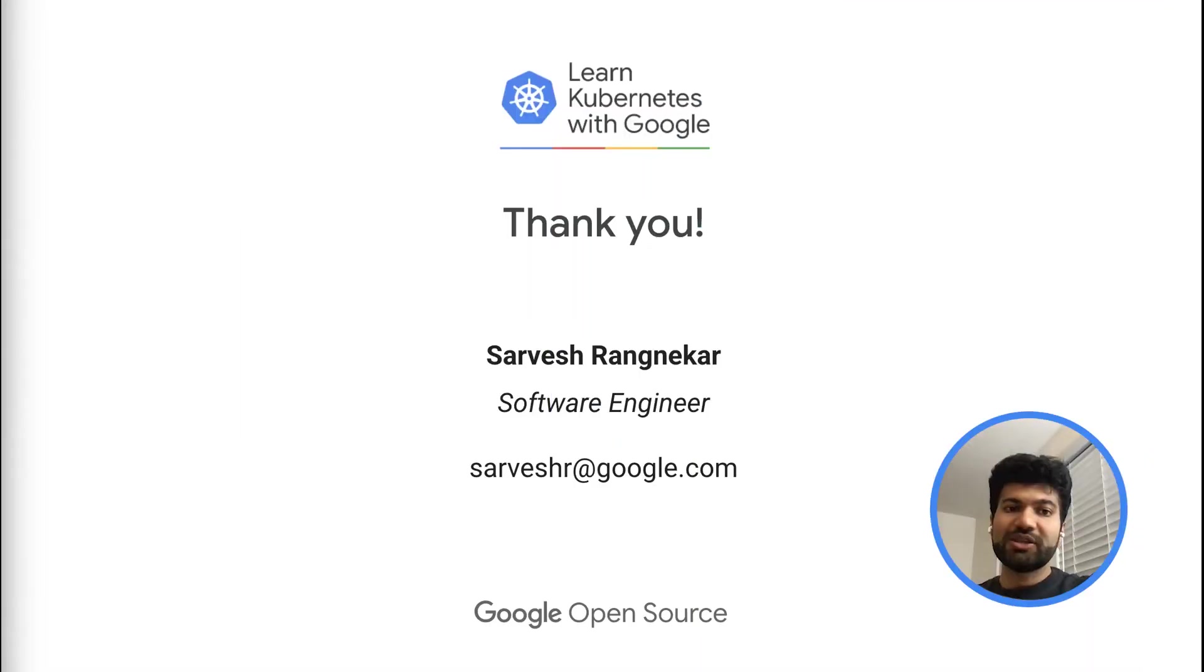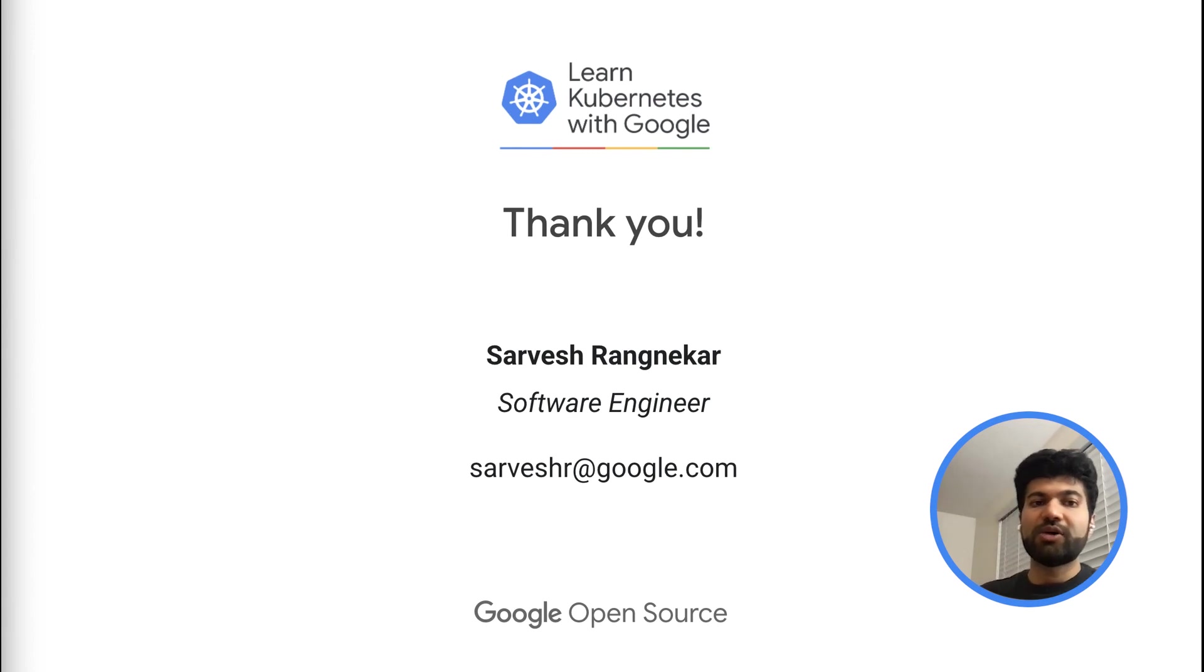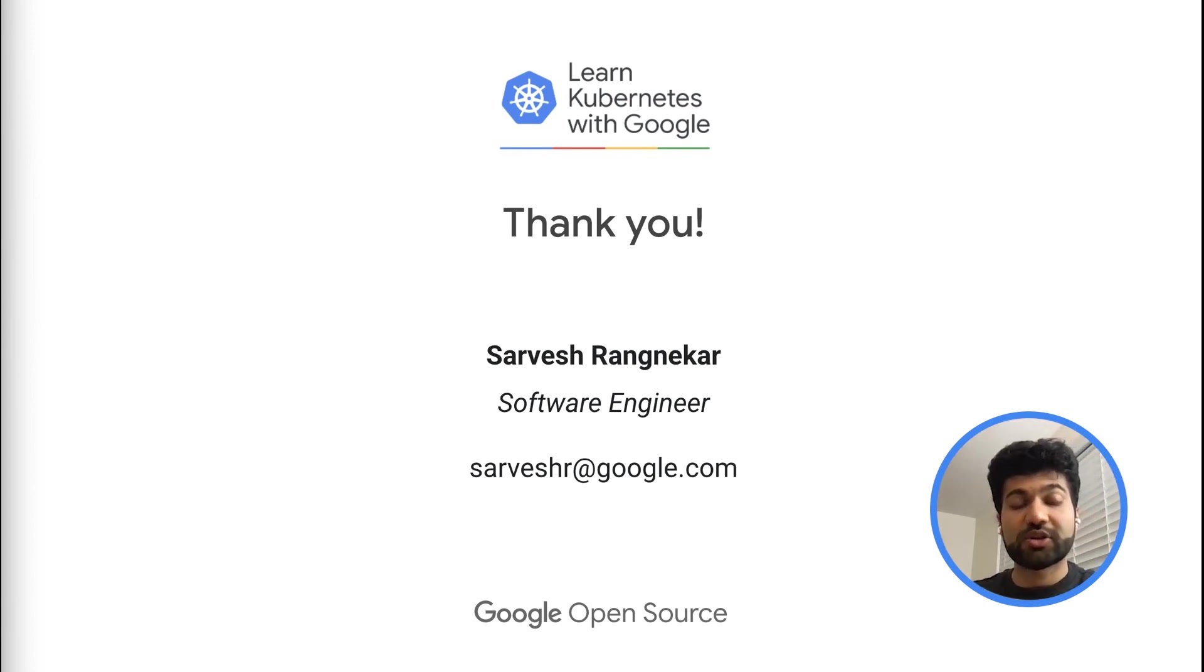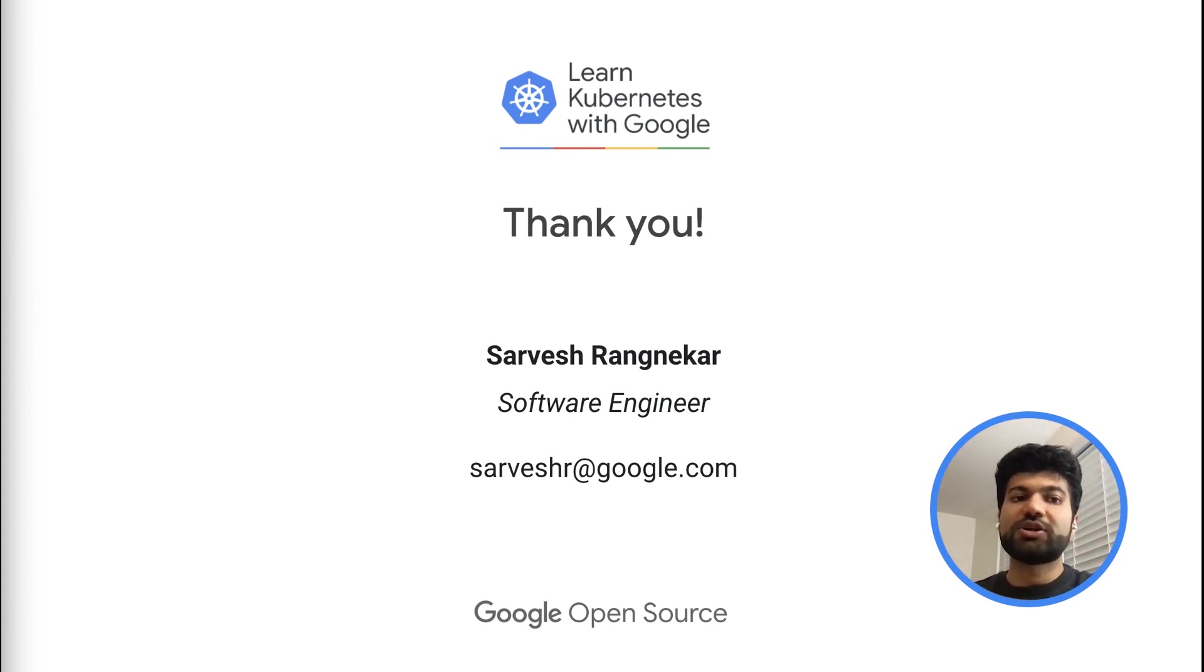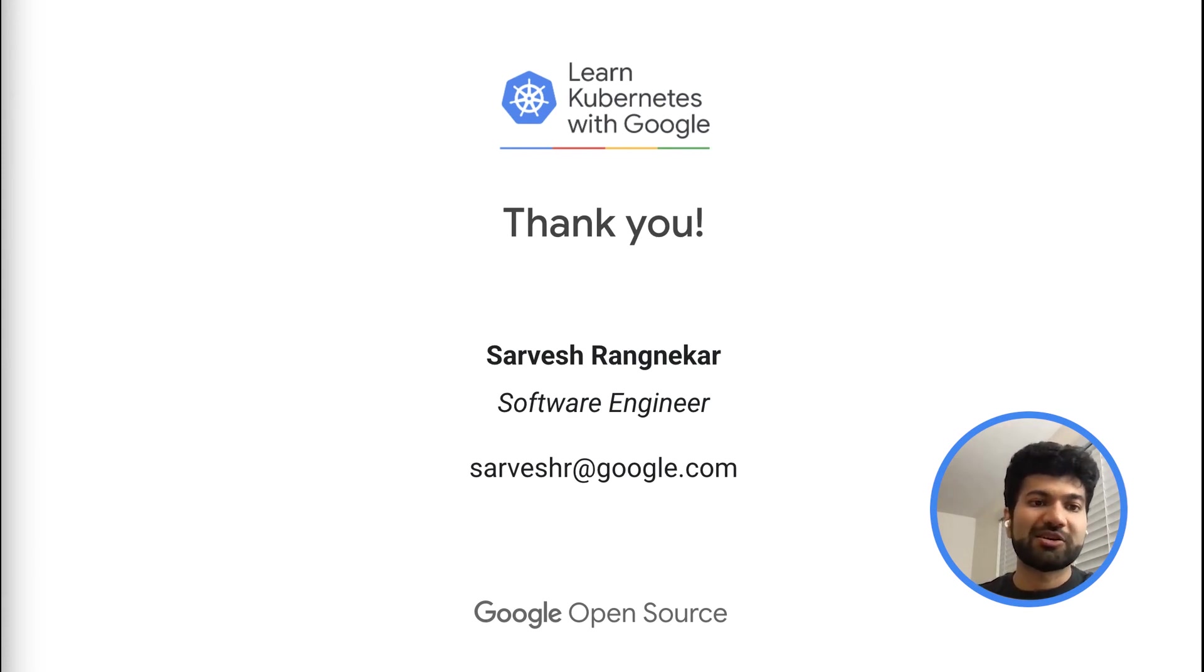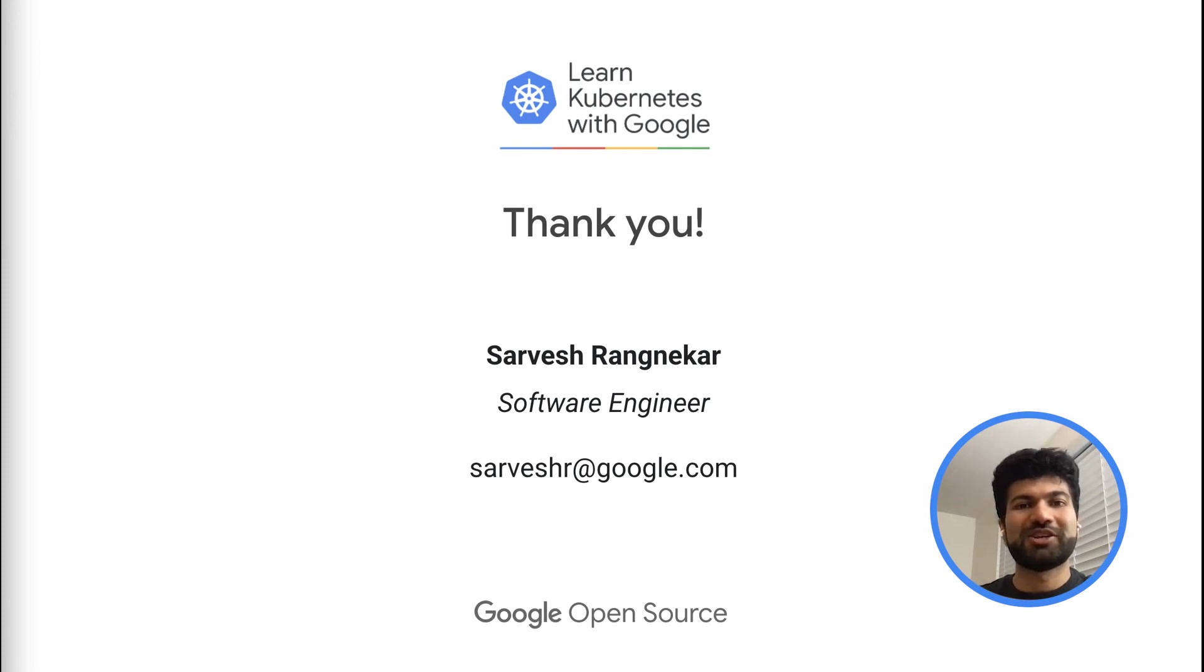So in this video, we looked at how to configure different network models fields on Anthos bare metal and saw the difference between island and flat mode on live Anthos bare metal clusters. Thanks for watching. Learn Kubernetes with Google.